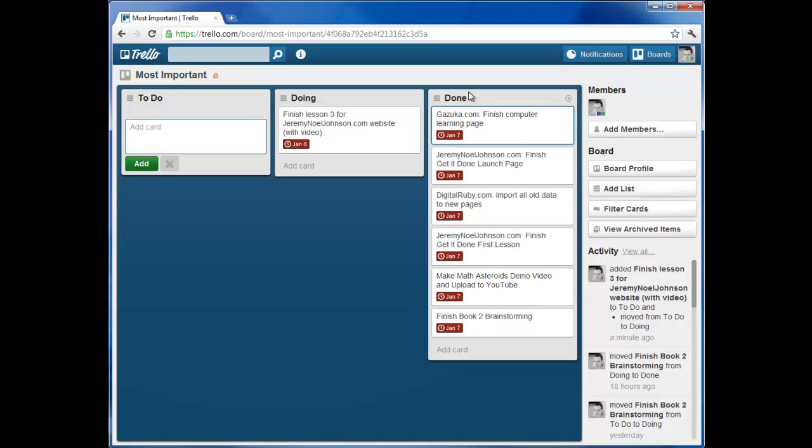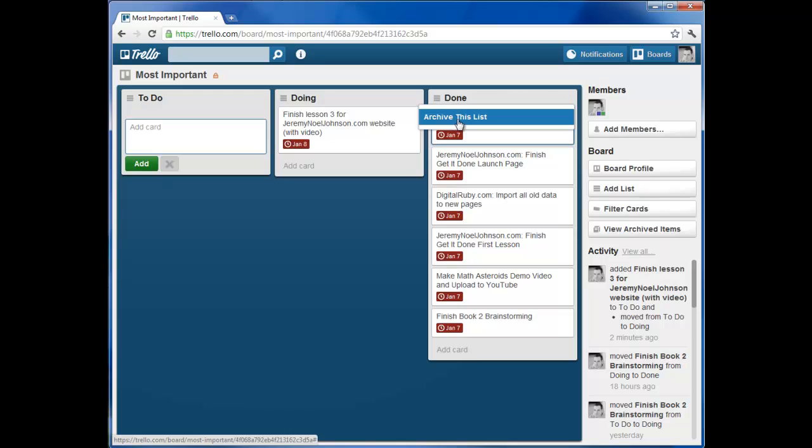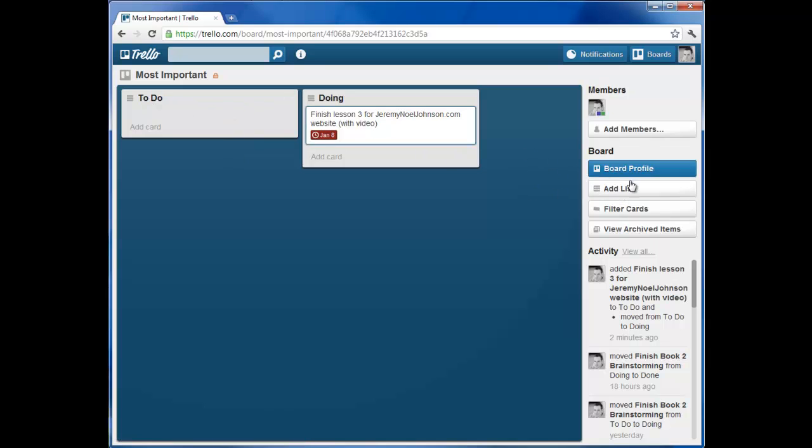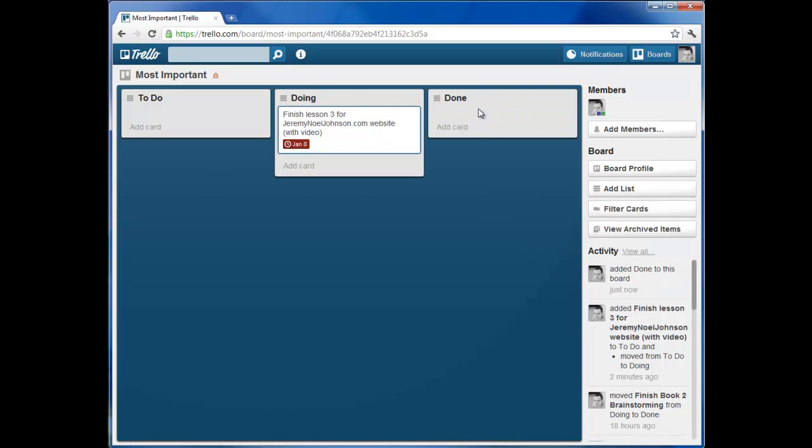So what happens if this done section gets cluttered? You can take this board, click archive this list. That will move the done away. And you might say, oh, well, where's my done column? I want it to come back. Just click add list here. Call it done. And you have a new done column. So at the end of each week, you can archive your done list, create a new one, and you're ready to go again.